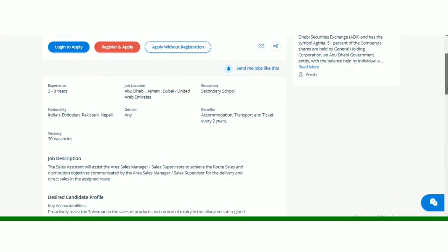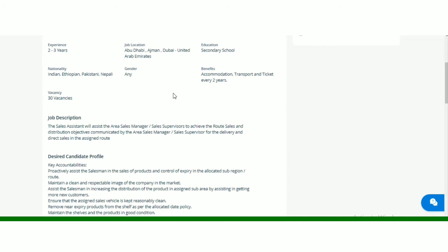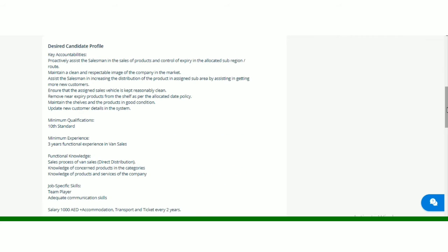So total number of vacancies are 30. Job description aap yehaan se read kar sakte hai. The sales assistant will assist the area sales manager and sales supervisors to achieve the round sales and distribution objectives communicated by the area sales manager and sales supervisors for the delivery and direct sales in the assigned route. And aapke profile mein kaun kaun si cheez hai honi chahiye.